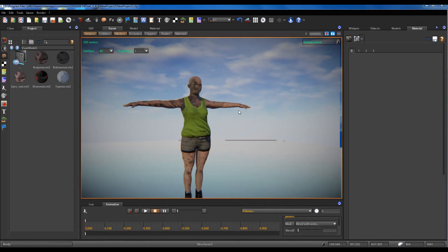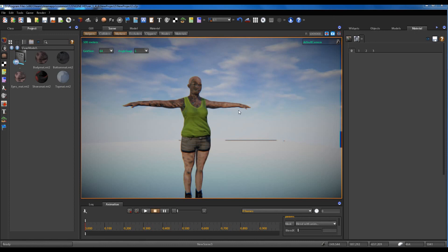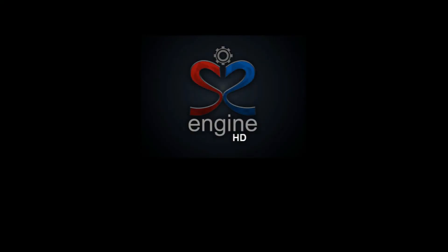In one of the next lessons I also want to show you how to use specular and glossiness maps produced by Fuse for improving the model shading. Thanks for watching. Bye.